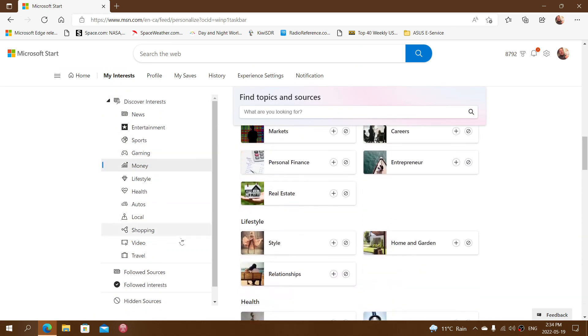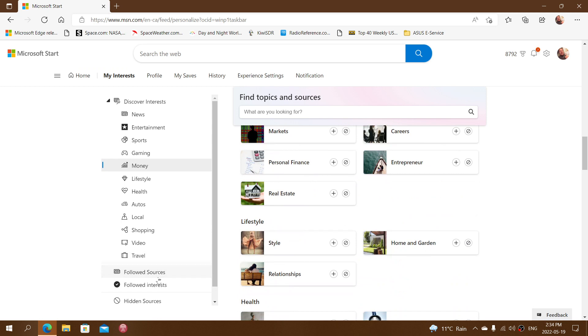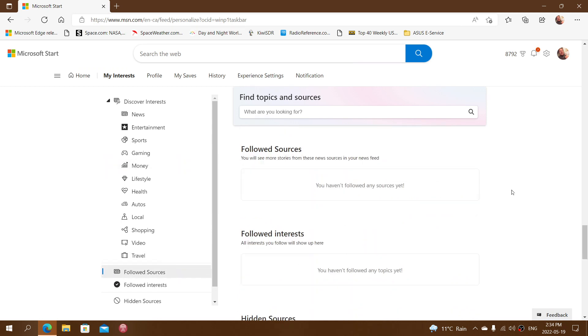You can also click followed sources for information if you are following anything, and interests also. This is pretty much the way it works.